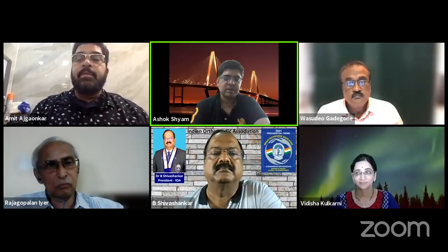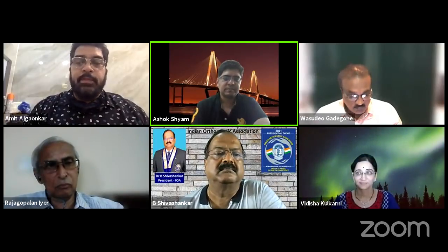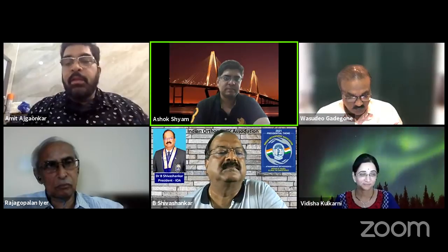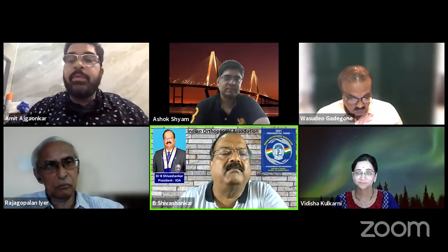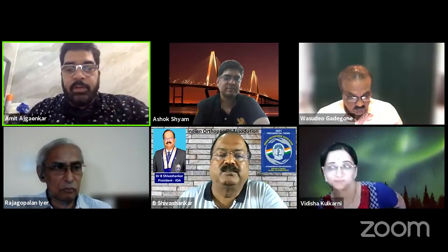We are going live in 5, 4, 3, 2, 1. We are live, we can start. Good morning, welcome you all to this NAILS subcommittee session.